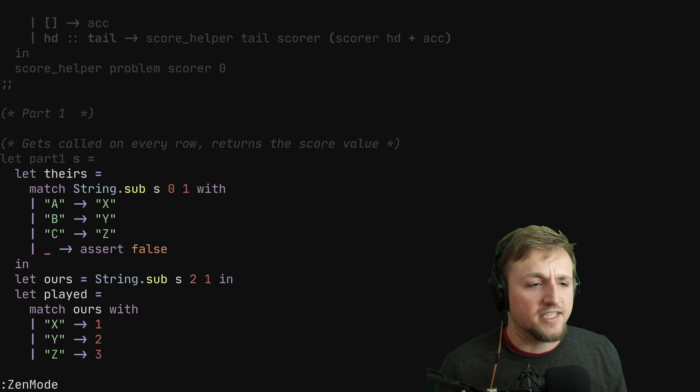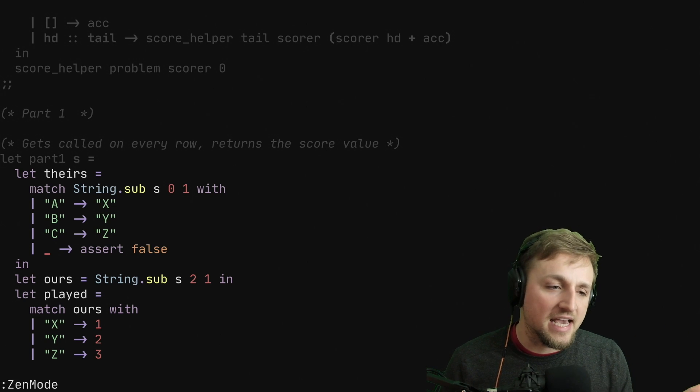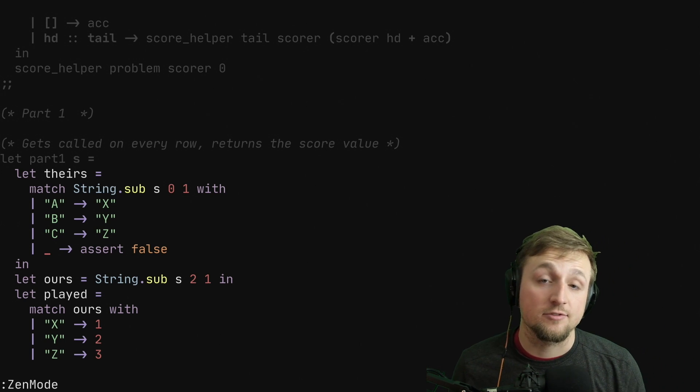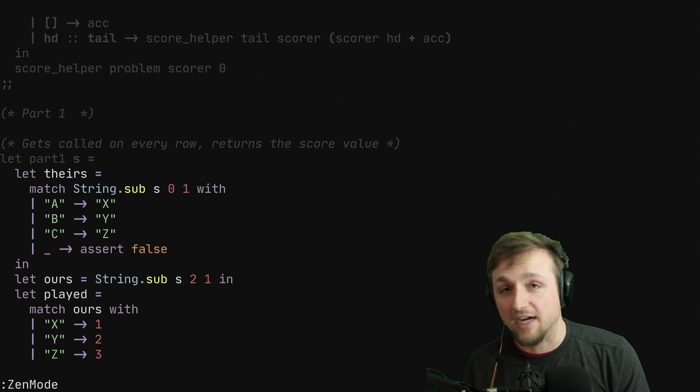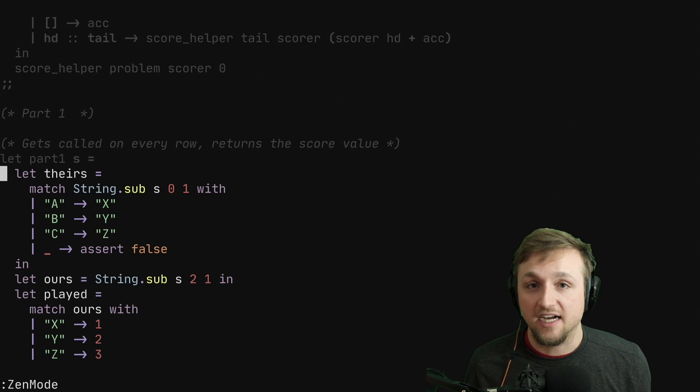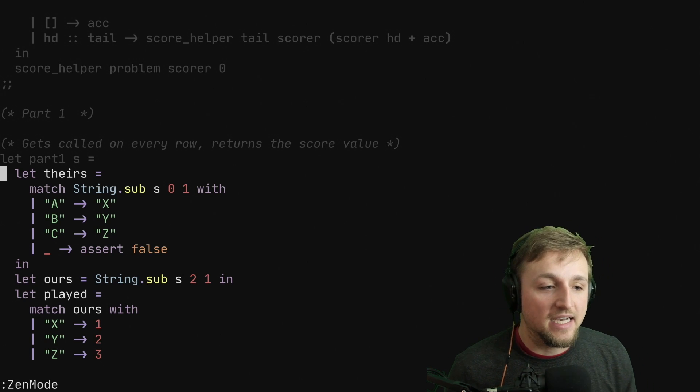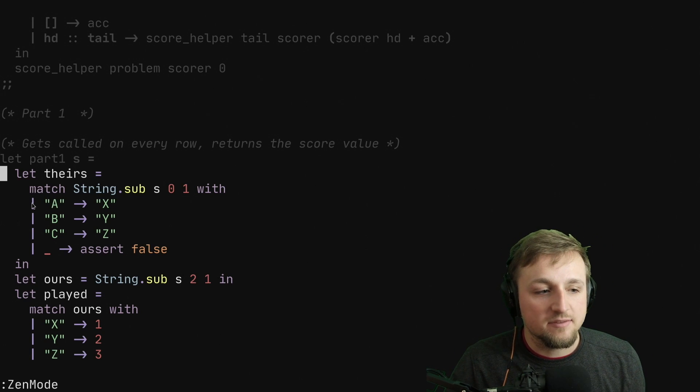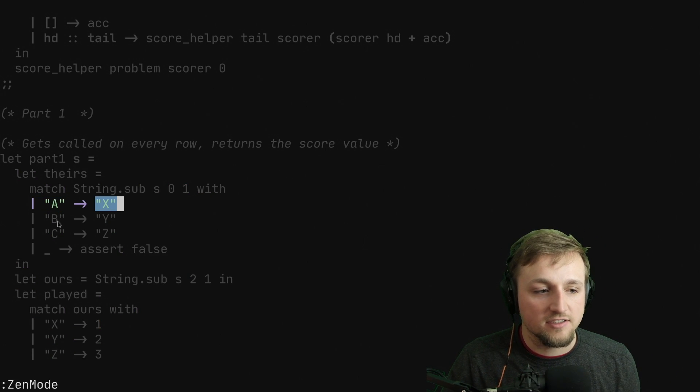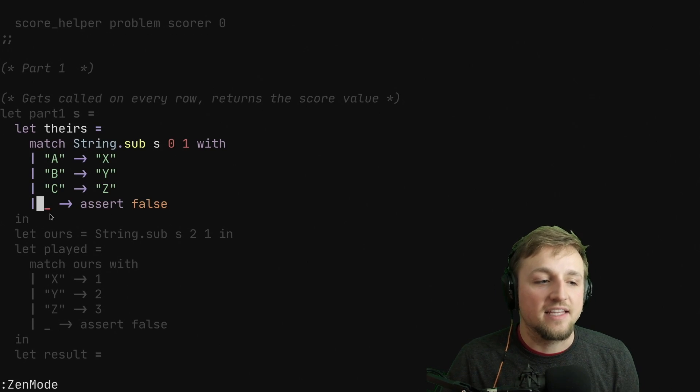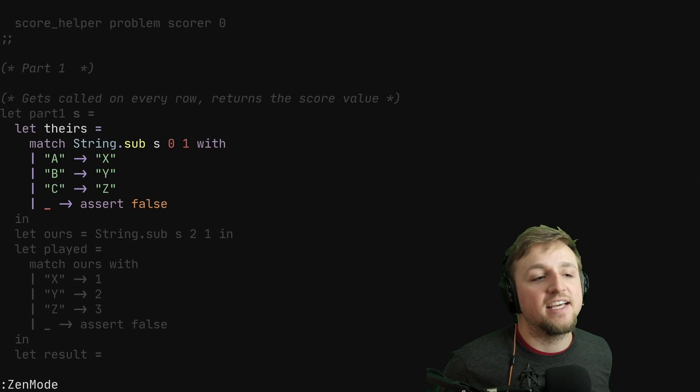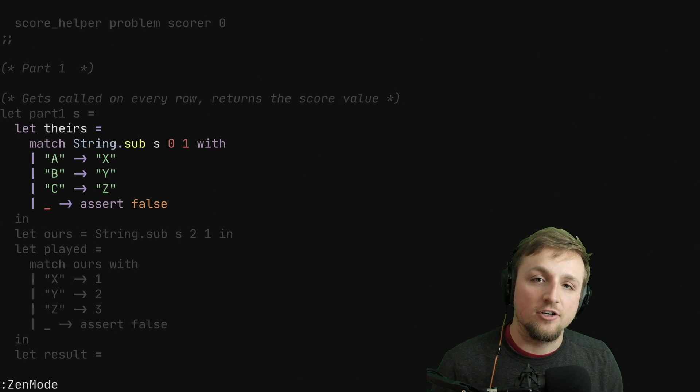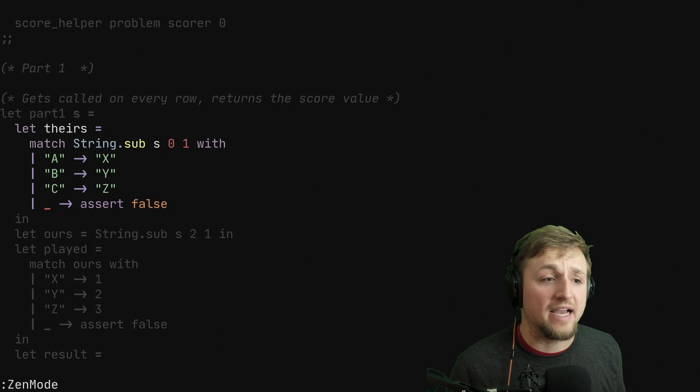So our part one solution looks like this. We start by converting their letters, A, B's, or C's, to X, Y, Z. The reason I did this was because it was a lot easier to reason about X always meaning rock, Y always meaning scissors, and Z always meaning paper, or whatever combination of those that we wanted to do. And so I transformed theirs into our letters. What you'll notice for these matches is that we have a case, and then we have the result, another case and result, another case and result, and then we have to have this basically fallback case, which says, hey, anything else, assert false. I wrote it this way so that I would know if there was any input that I didn't expect.